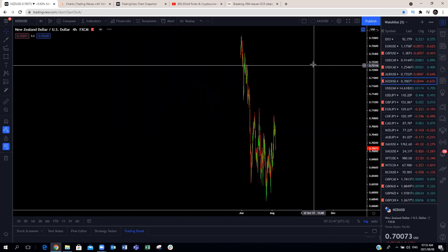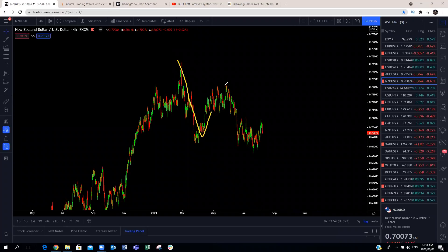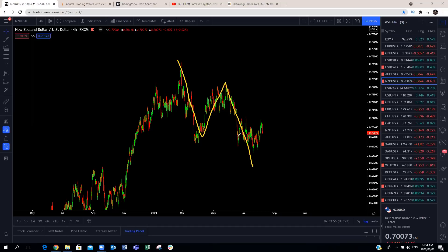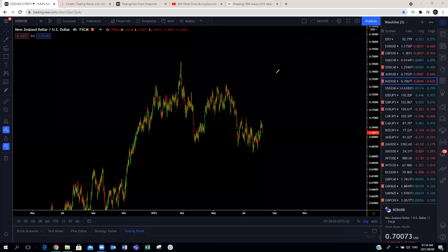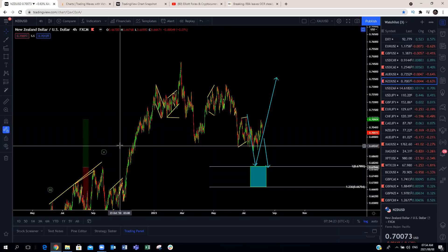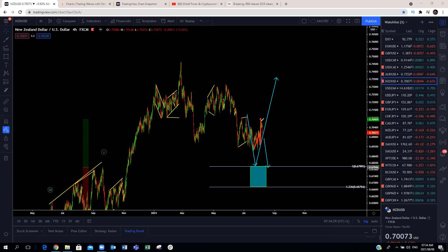NZD/USD actually makes much more sense in terms of structure because it had not reached the blue box. If we're expecting this move, we have already made this continuation pattern on NZD/USD. We're going to expect this to make a continuation to the downside to around the blue box area. We have that as one, two, three; one, two, three; and another one, two, three — that will be a W, X, Y corrective structure. We expect a bounce around this area. We've made that bounce and pullback — it's making a setup for continuation to the downside on NZD/USD.